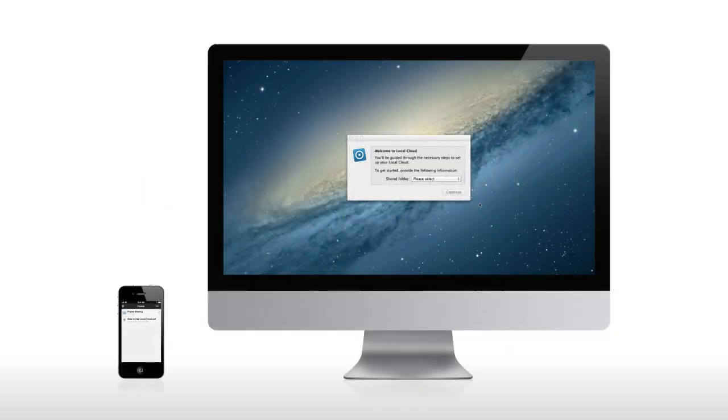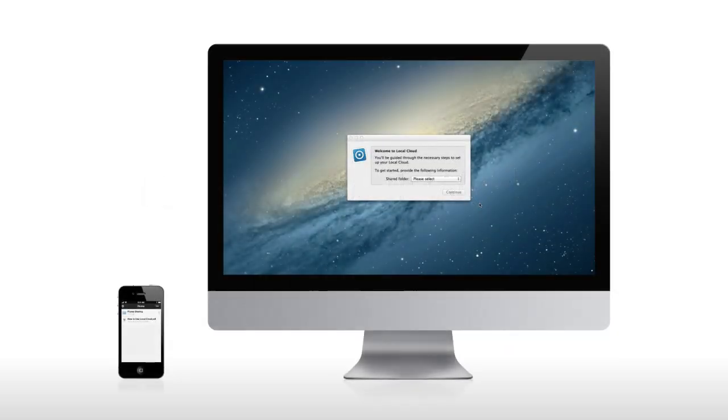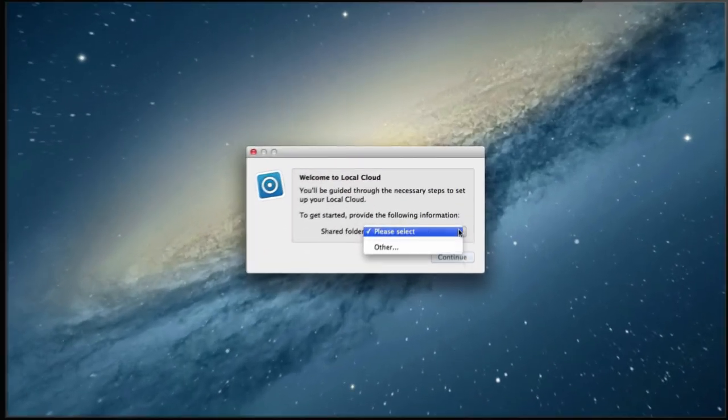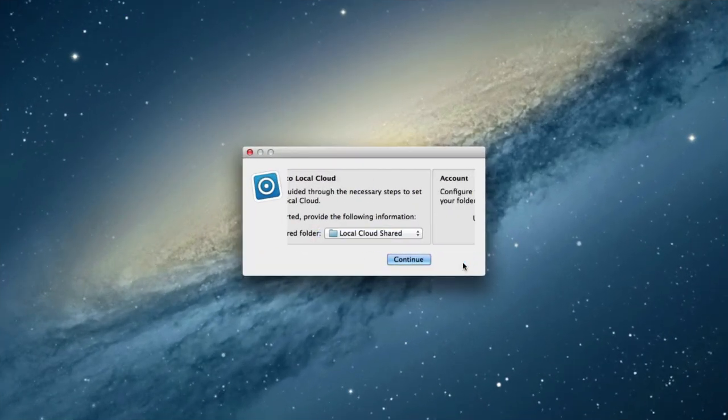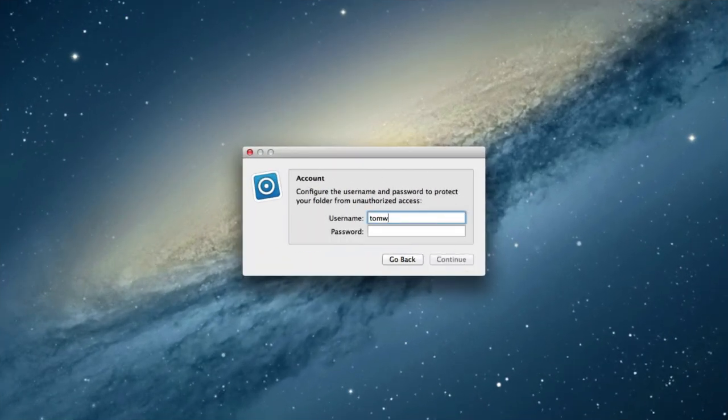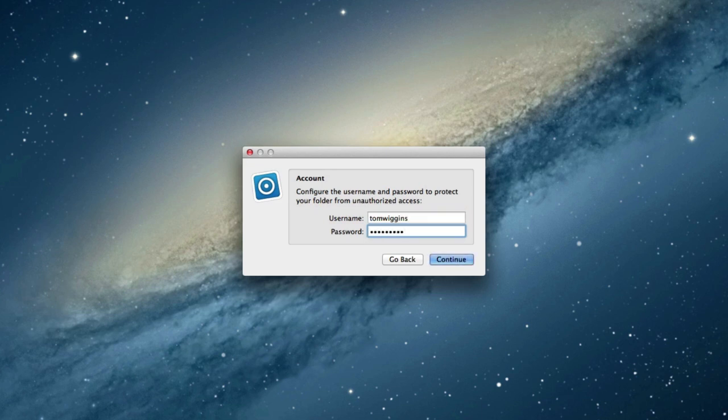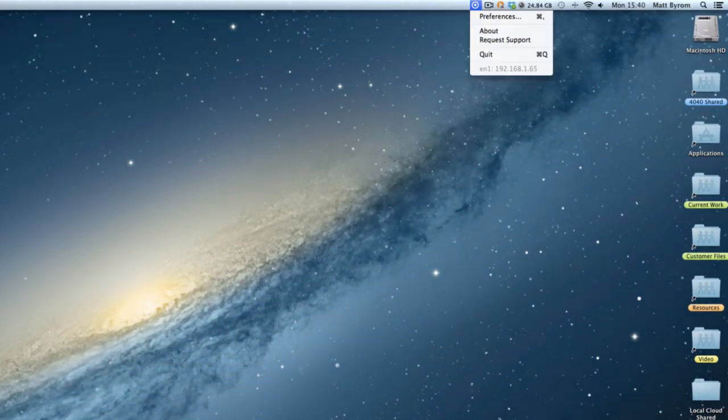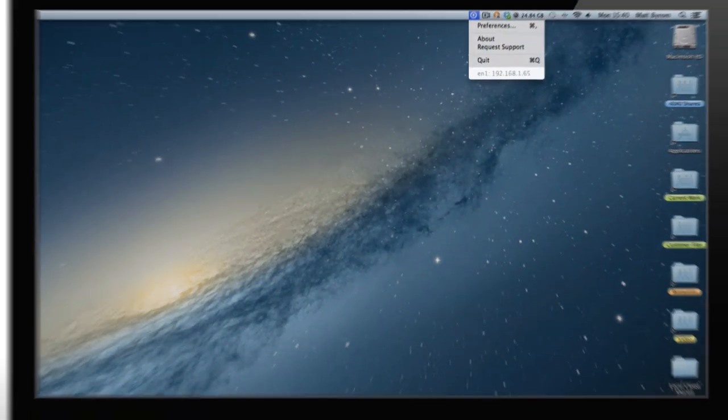Here's how it works. First, you need to install and run Local Cloud on your Mac or PC. Follow the setup wizard step-by-step, identifying a username, password and shared folder. Note the computer's IP address. You'll need this to access your files.